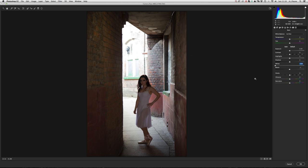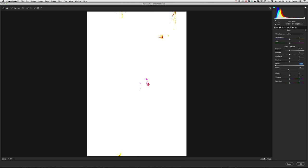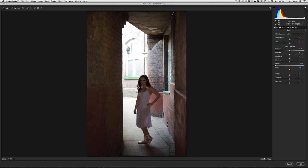Do the same with the black slider: press Alt and click on it, then move it until the blacks just start to show. When you can just see the blacks coming in around the hair, you've set your black point. Even though her hair is very black, it has got digital information, so you can pull some shadow texture out of it.